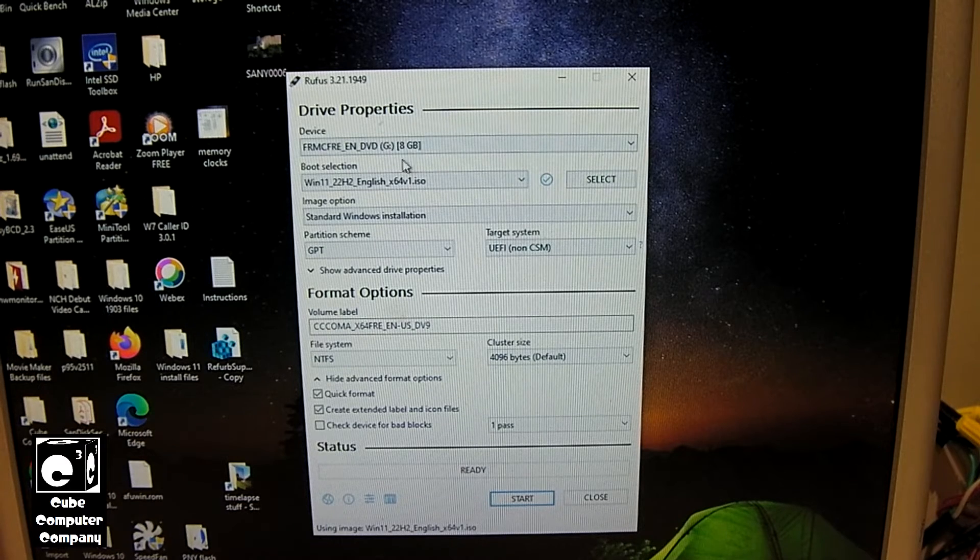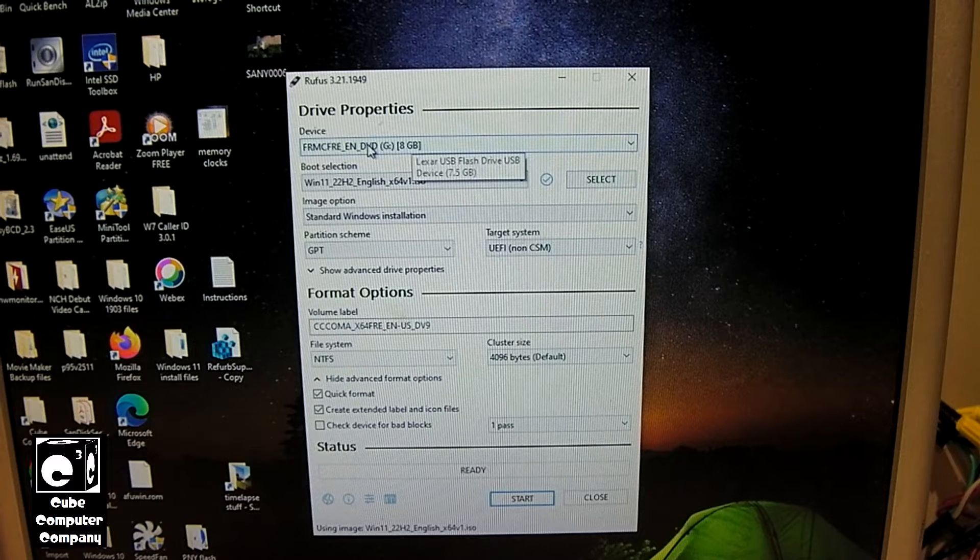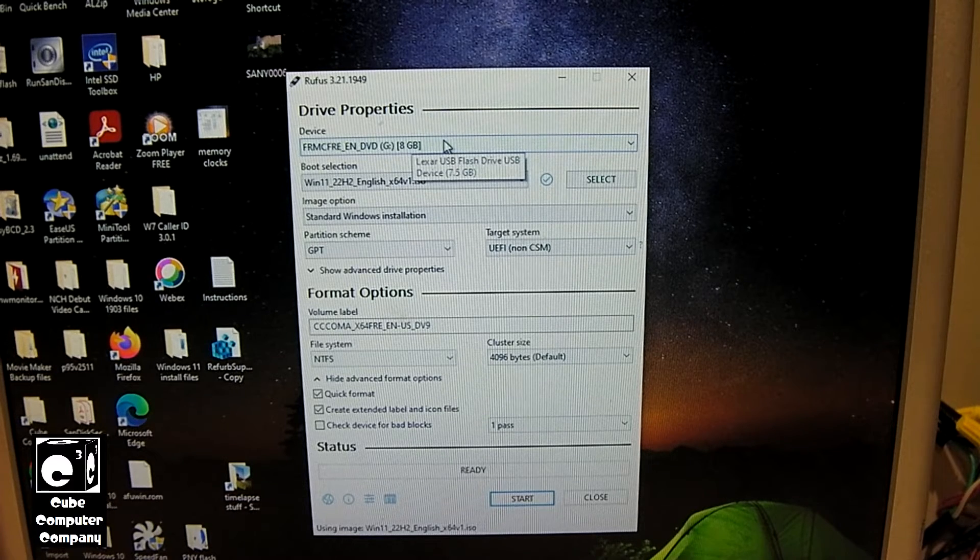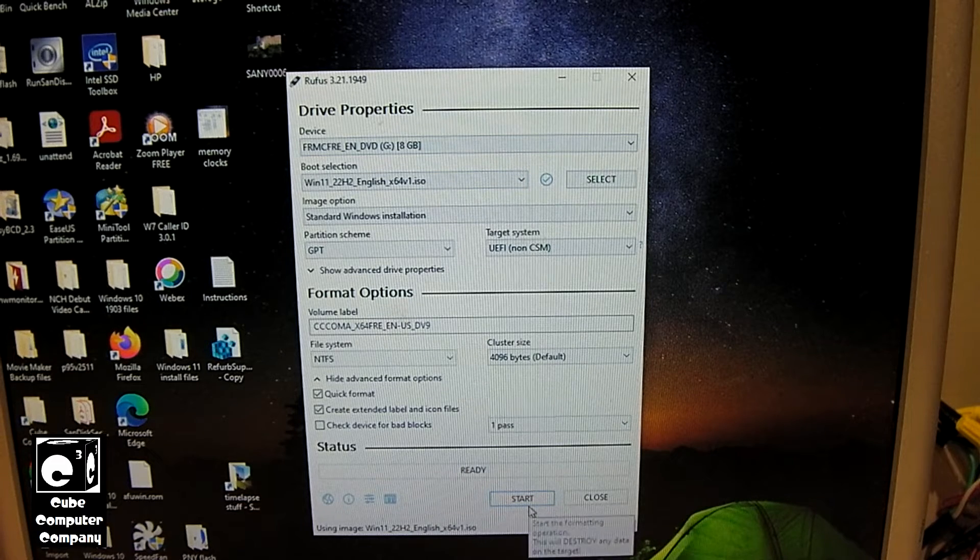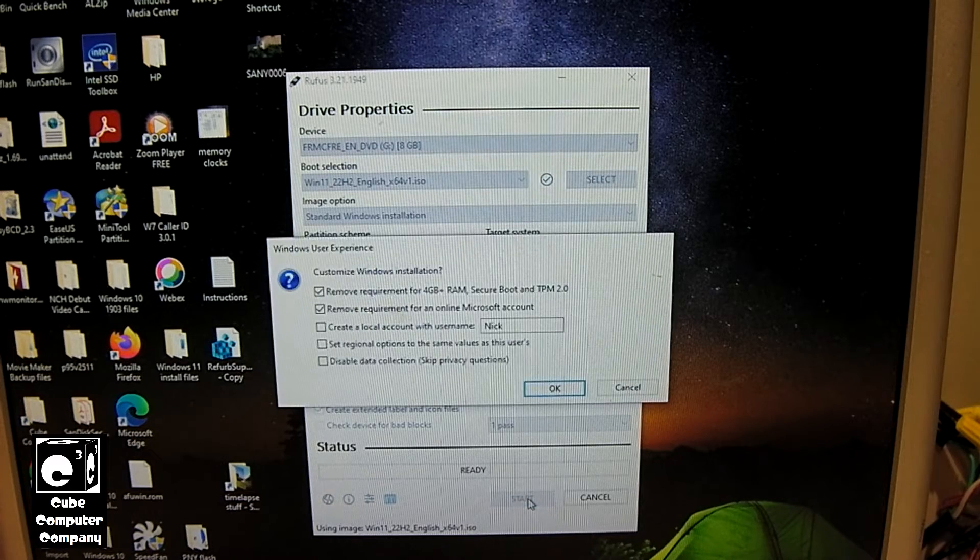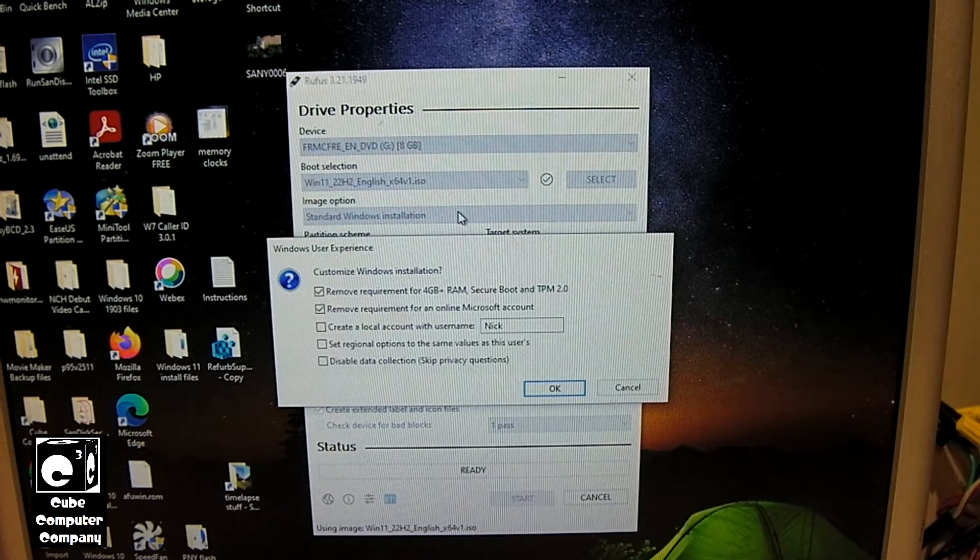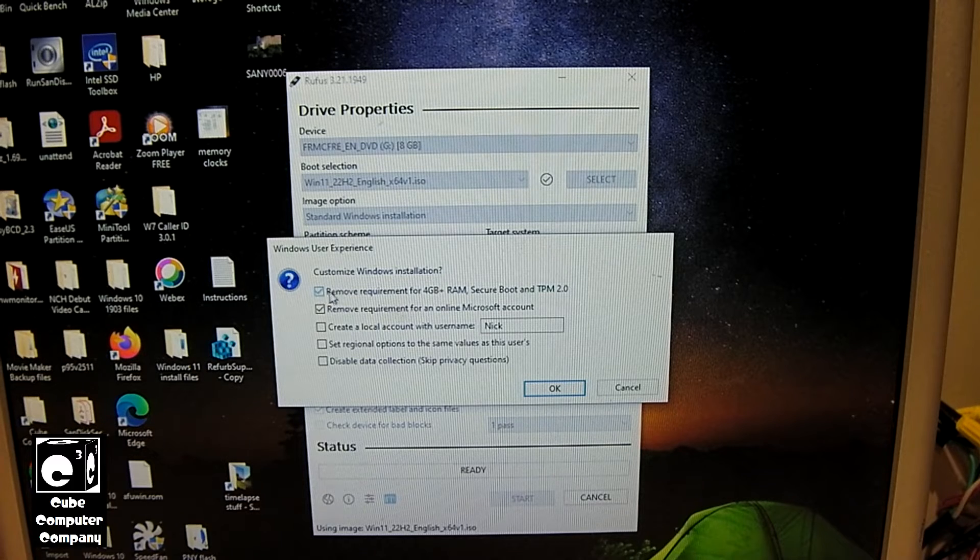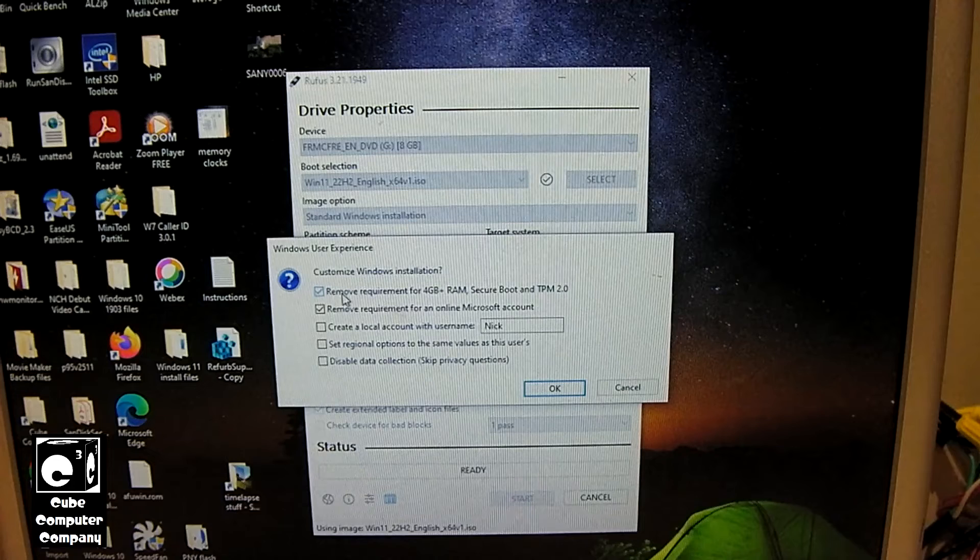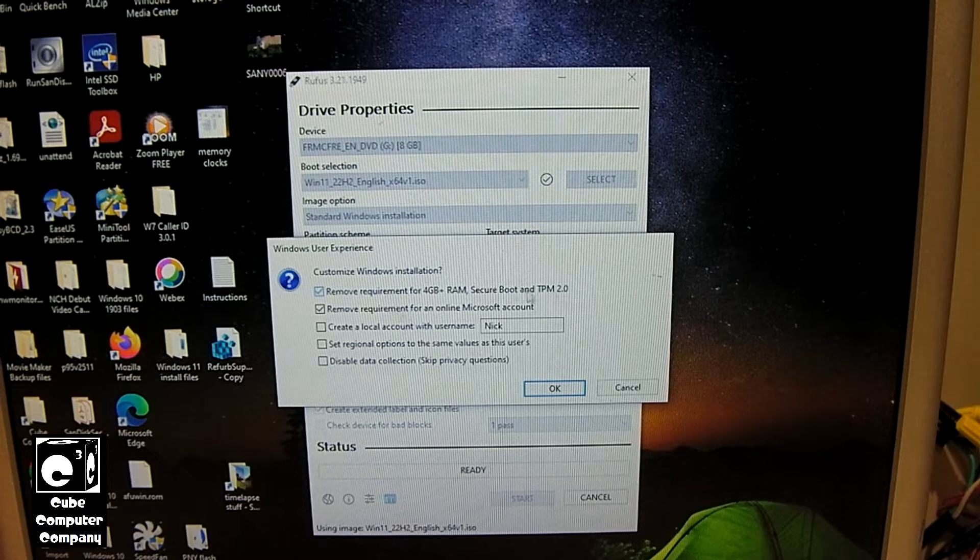So you go through and make sure everything here is right. We have the correct USB flash drive selected. We got our image selected. We go ahead and click Start. And here you can see it gives you several options. They are actually checked by default. Remove requirement for 4GB of RAM Plus. Secure boot and TPM 2.0.